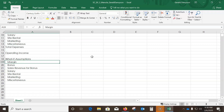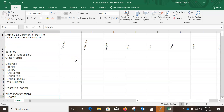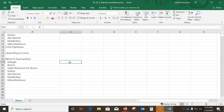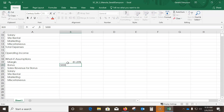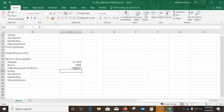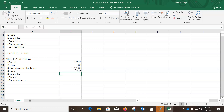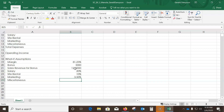Now start putting values in. We're in A19 for the Margin — enter 81.25 with a percent sign. Then 5,000 for bonus. Enter 20% for salary, percent for site rental, 10%, 3.5% for marketing, and 5% for miscellaneous. Don't worry about extra zeros — formatting will add them.